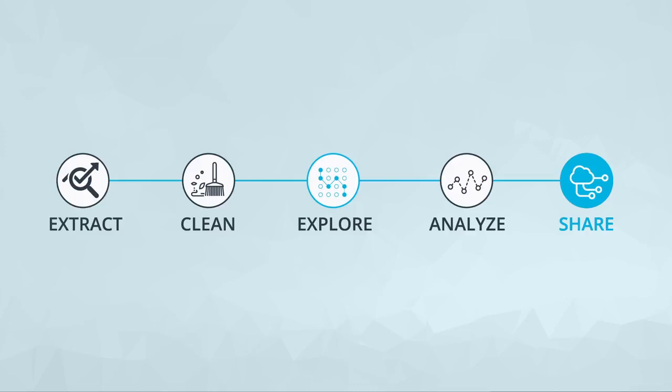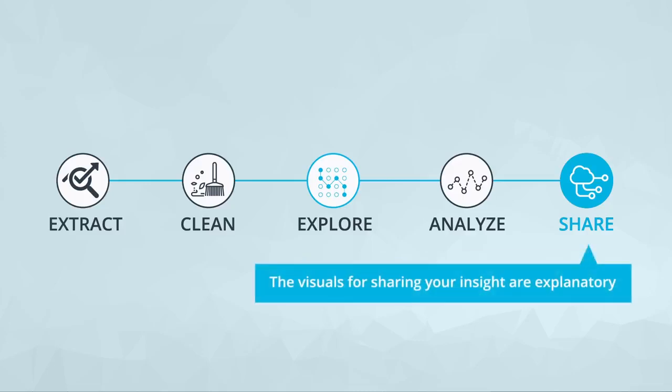These visuals tell the story of the finding and what it means. They motivate the actions and move your audience forward.